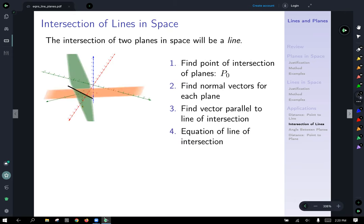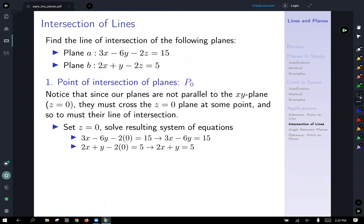That was the method. Here is an example. Find the line of intersection for the following planes: Plane A is 3x minus 6y minus 2z equals 15, and Plane B is 2x plus y minus 2z equals 5. We're going to follow that four-step approach we just mentioned.